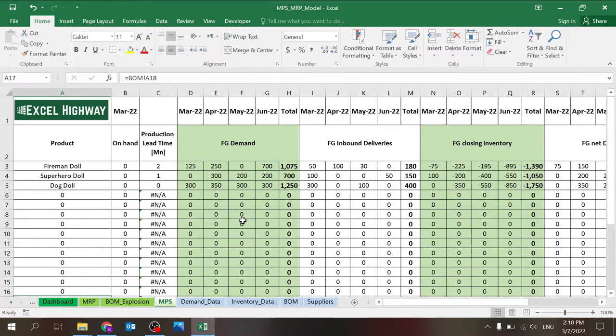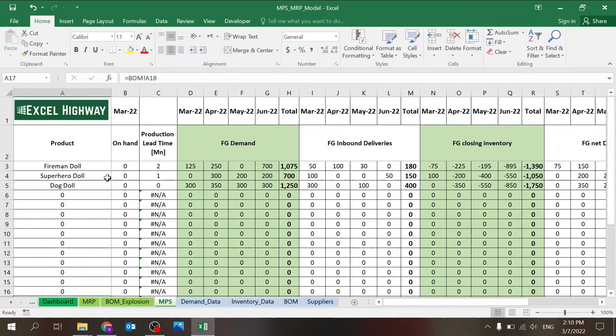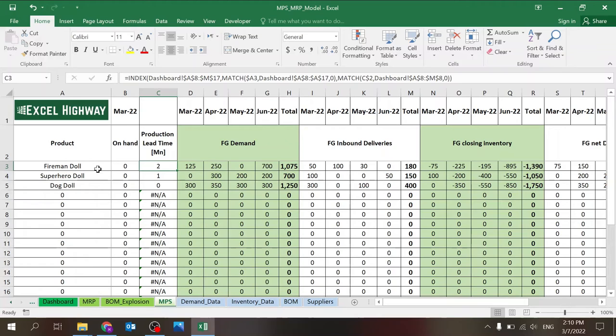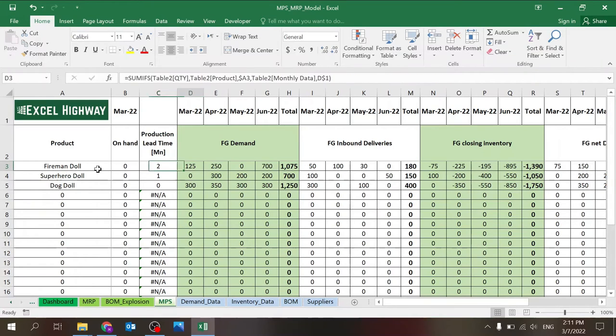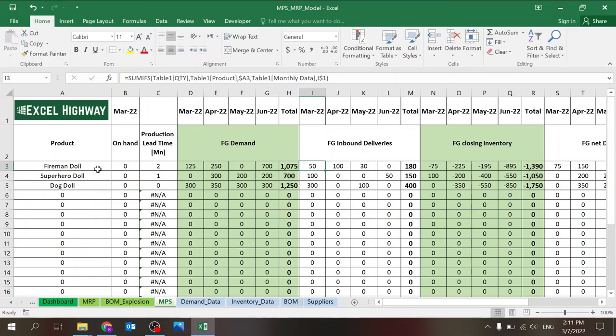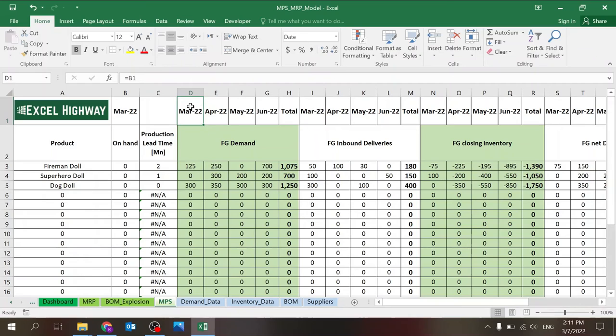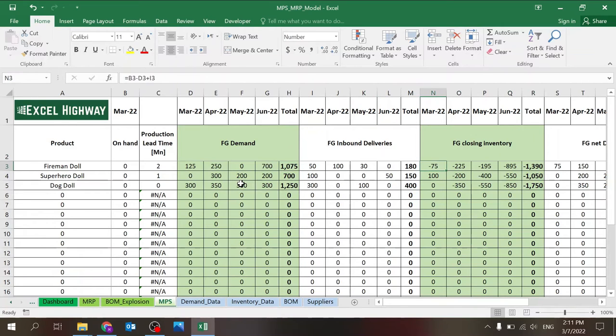MPS. I don't want to get too technical into the formulas itself. A lot of formulas here, some are more complicated, some are less complicated. What you need to understand that this sheet takes the list of products you see from the BOM, takes the on-hand data from the inventory, the production lead time that's taken from the dashboard. We'll go to that in a few minutes. And that depends on the supplier you select.